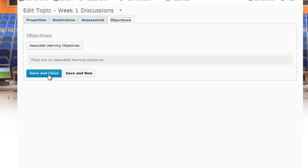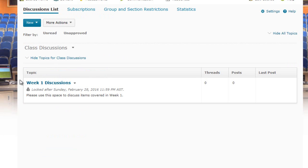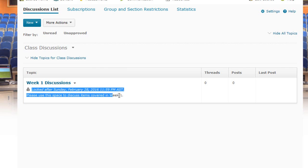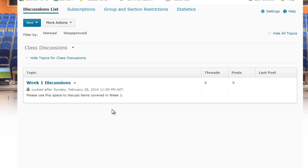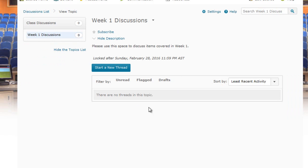Under the Objectives tab, you can affiliate or associate learning objectives with this discussion. Then I'll press Save and Close. You can see that the Week 1 discussion topic has been created and shows it will be locked after the set date and time, along with the description: Please use this space to discuss items covered in Week One. Students can click on the discussion and start a new thread.